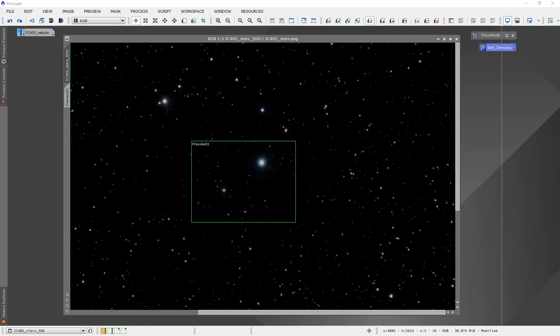Programs like StarNet++ and Star Exterminator make it possible to separate stars from the nebulous regions in astro images. This allows for easier and more precise editing of the nebula before we eventually recombine the two images together for our final image. It's a pretty common practice nowadays — a lot of astro imagers use this method.